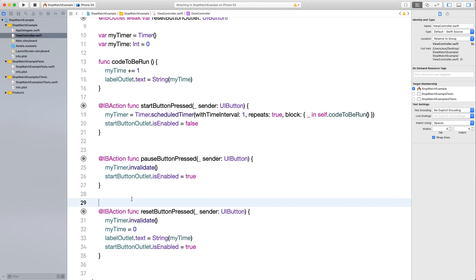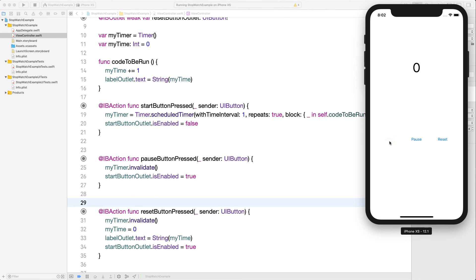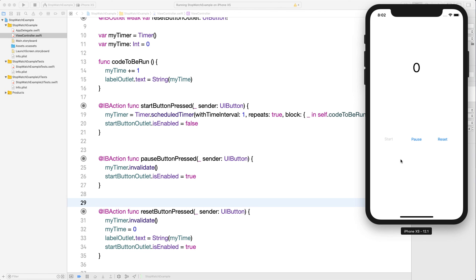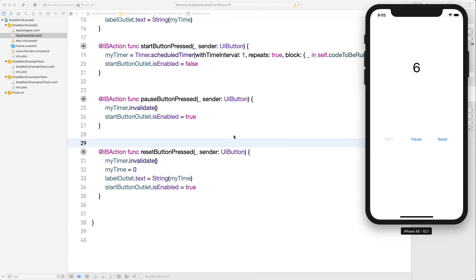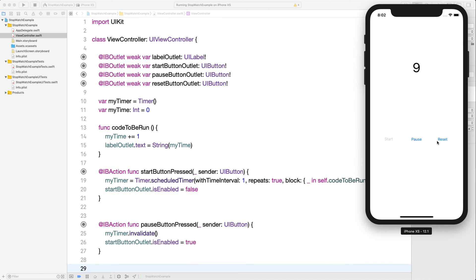Now the app works perfectly. Start disables the button, so you can't trigger double increments. Pause re-enables it and you can start again. No matter how many times you press Pause, it just works. Reset brings it back to zero and you can start fresh. That's pretty much the stopwatch app — really simple, not much code to it. Hope you enjoyed this video. Have a great day.